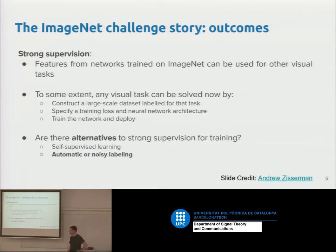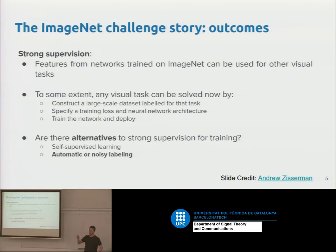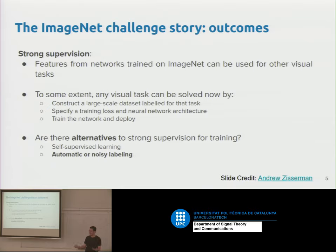The question that comes up is: are there any alternatives to strong supervision for training? One is self-supervised learning, where you invent some surrogate task that you train on instead of the task you care about, and hopefully learn features that work well for other tasks. One popular recent approach is predicting image rotations — you rotate an image in four ways (90, 180, 270 degrees), making it a four-way classification task. To predict the rotation, you need to understand something about the orientation of objects in the world, and this turns out to be one of the best ways of doing self-supervised learning at the moment.